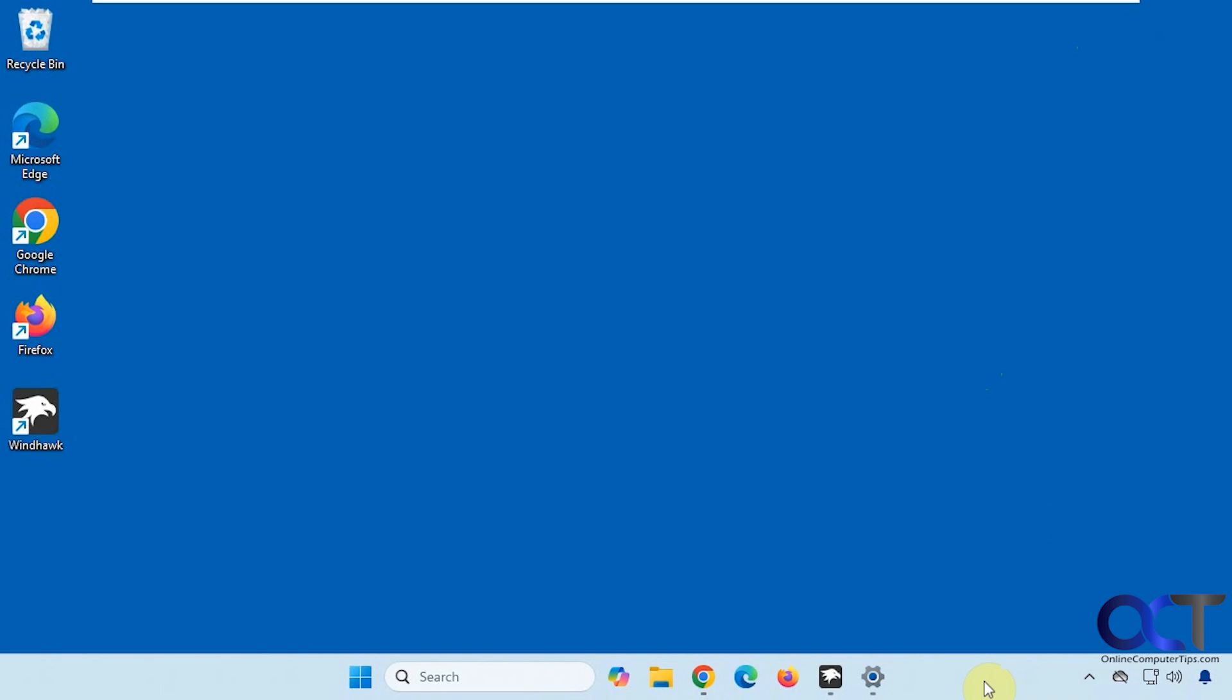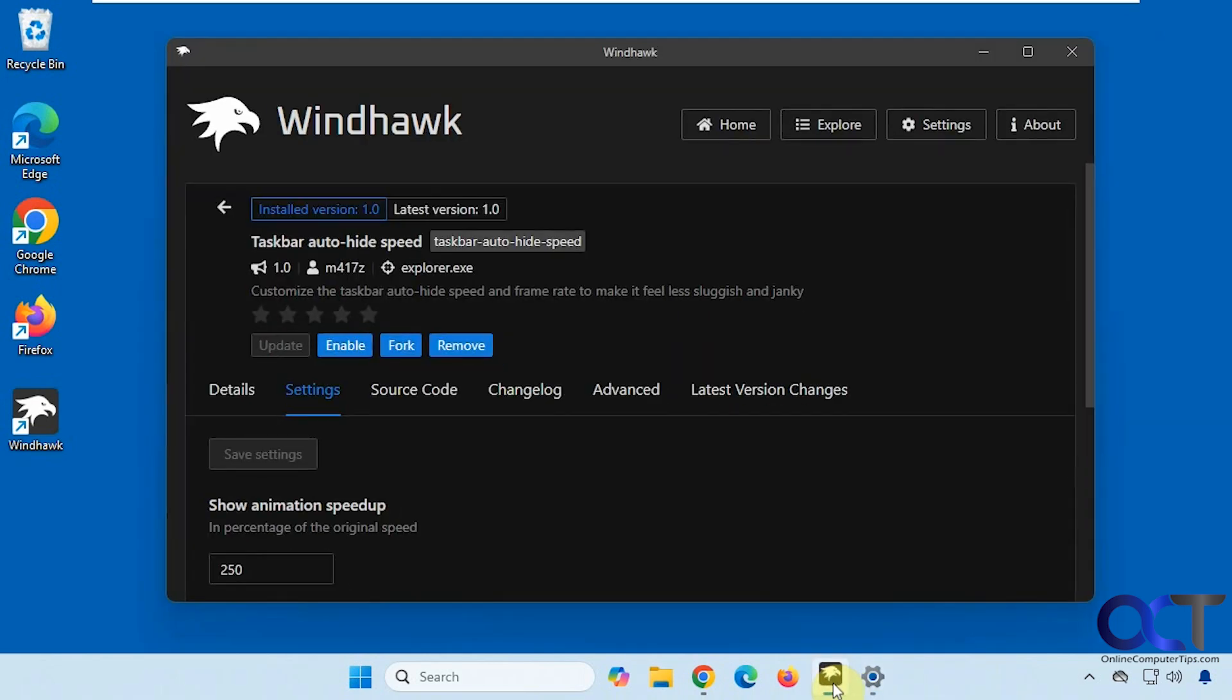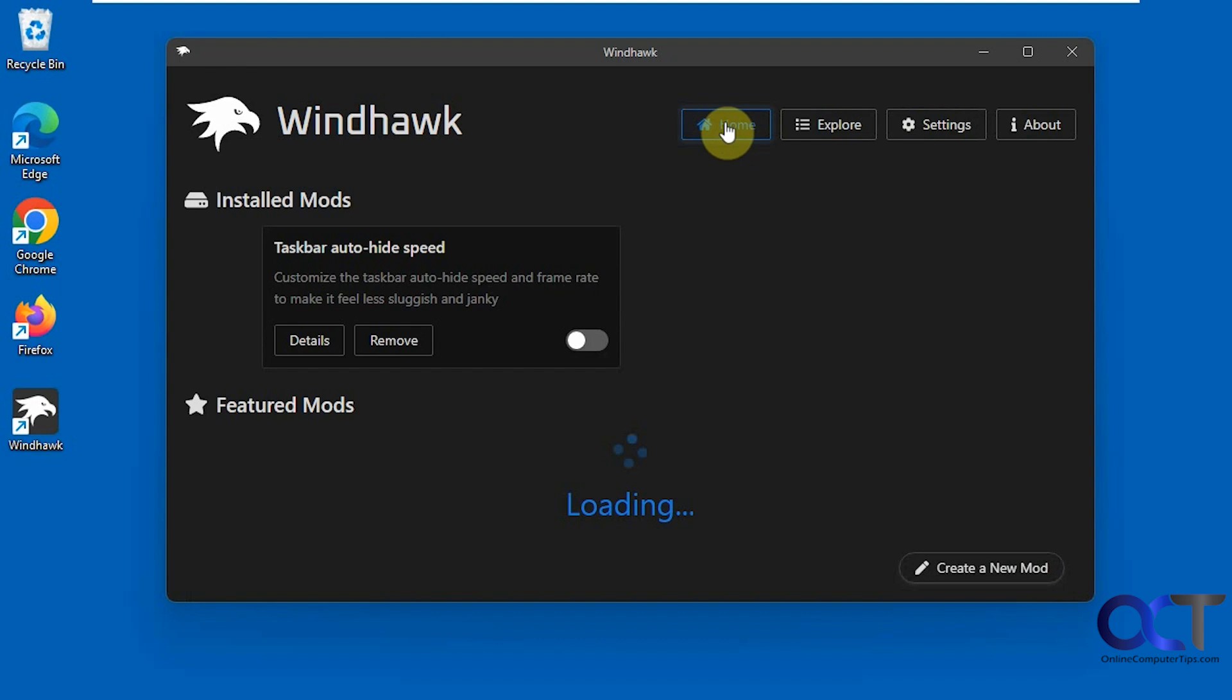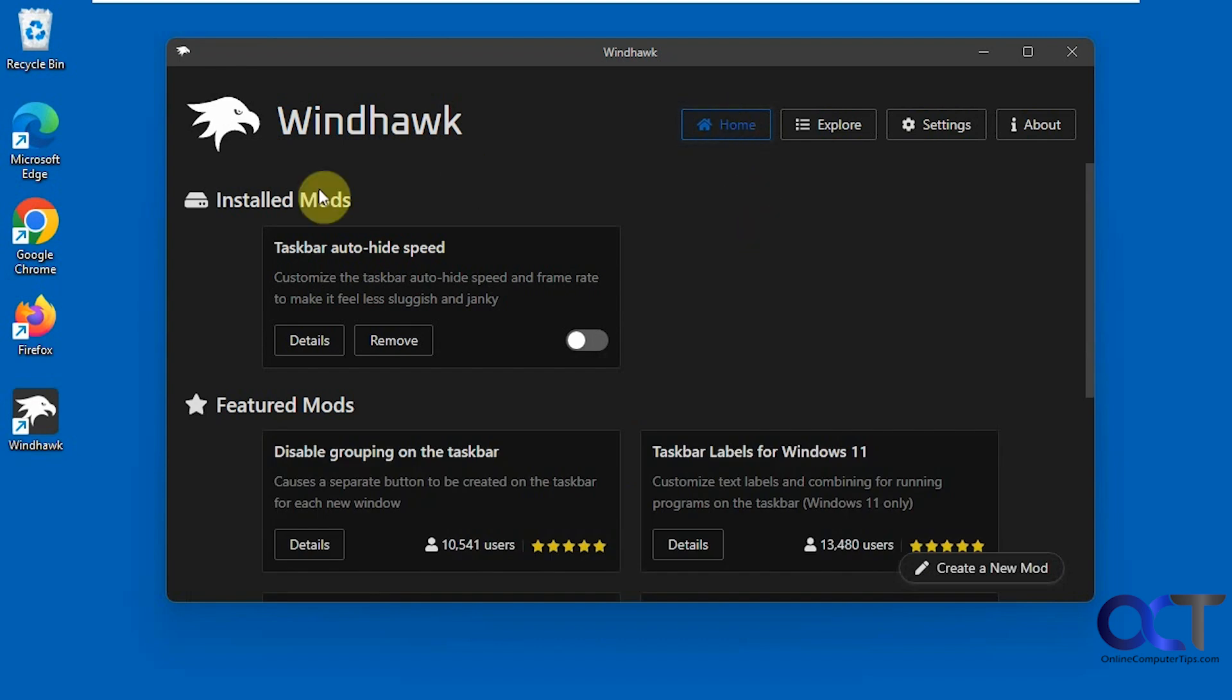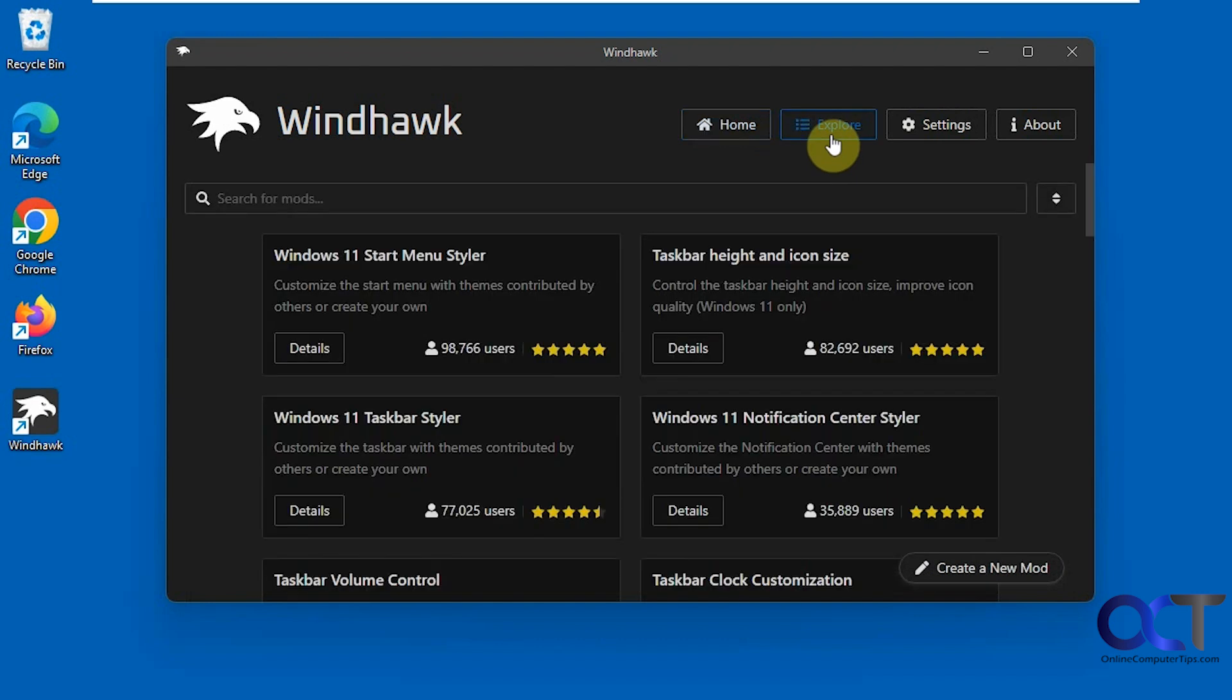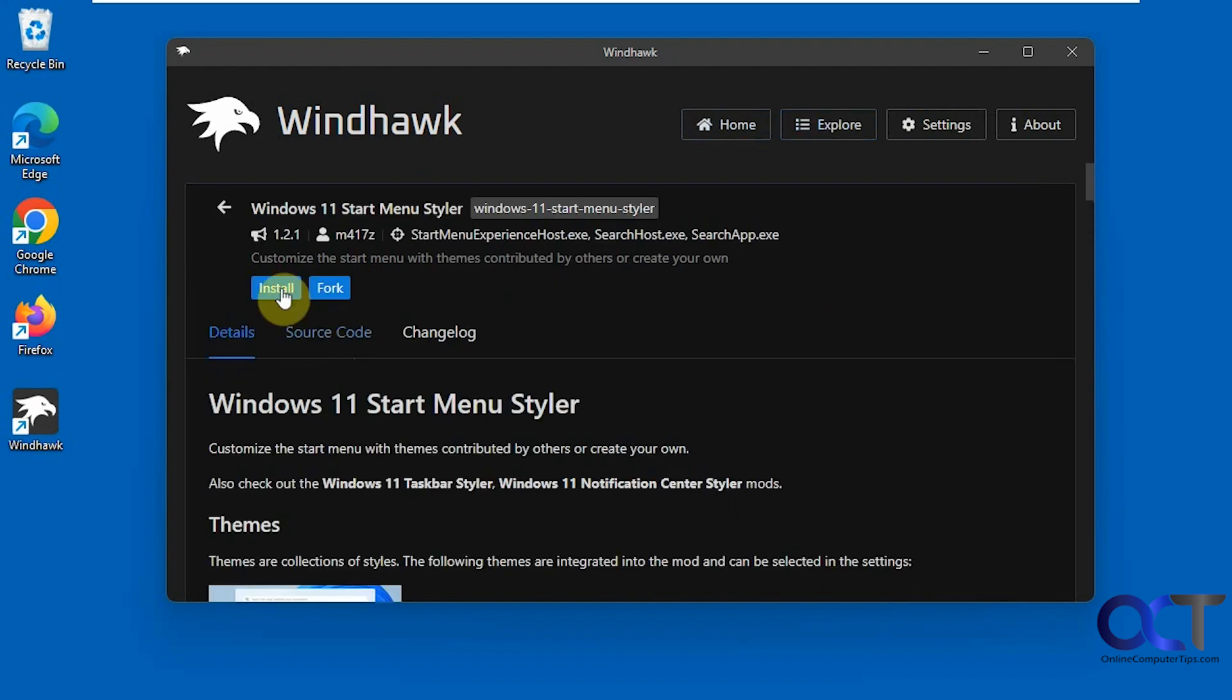So we're going to show you a way to change it using the free Windhawk application. Windhawk works by installing mods, which will actually tweak the way Windows works and adjust some of the settings. So once you install the application, you'll have your home screen here that shows any mods you have installed, any featured mods that they suggest, and then you could go over to explore and then search for other mods. And then once you find the one you like, just click on details and install.